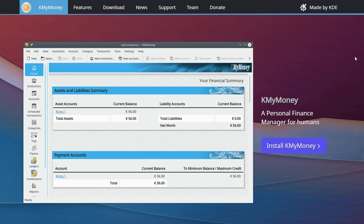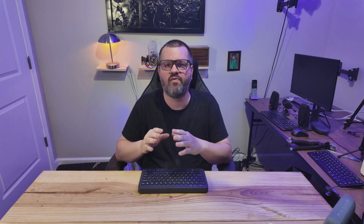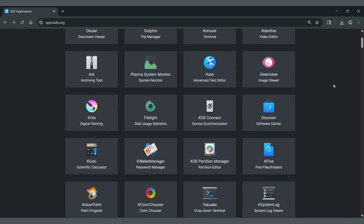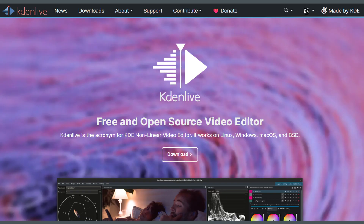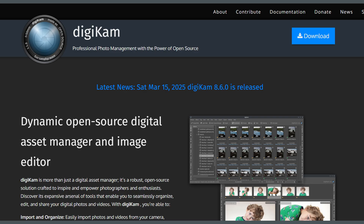Today we're taking a look at KMyMoney, the personal finance manager from the KDE developer community. It's open source, private, and it aims to give you all the tools you need without costing a dime. KDE is a well-known software developer with over 200 software titles across all platforms. I've personally used applications like Kdenlive for video editing, Krita as a professional paint tool, and digiKam as a digital asset manager for professional photography, to name a few.